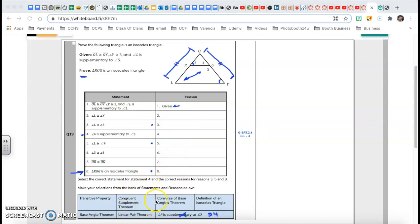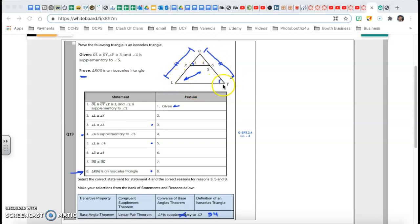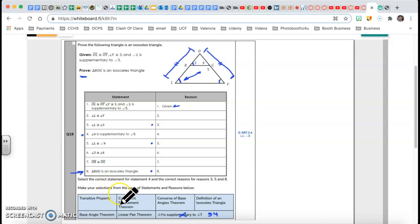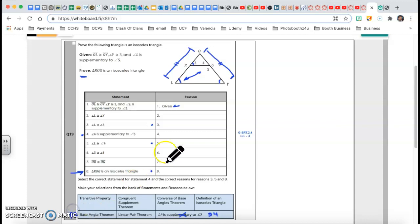Angle L congruent to angle Y — the big triangle is an isosceles triangle, so the sides are congruent, which means the base angles are congruent. We're looking for the base angle theorem. That's going to be my Reason 2: base angle theorem. So those two angles are congruent.